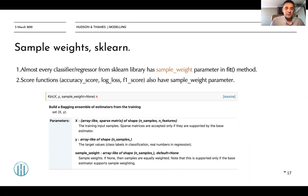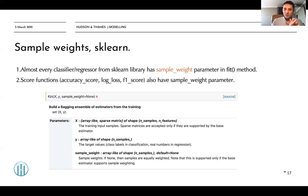Many score functions such as accuracy score, log loss, and f1 score also have the sample weight parameter. If we look at the sklearn documentation, we can see that sample weight defaults to None, meaning the algorithm gives equal importance to each sample. In financial machine learning, however, this is absolutely not the case — let's look at an example of why.